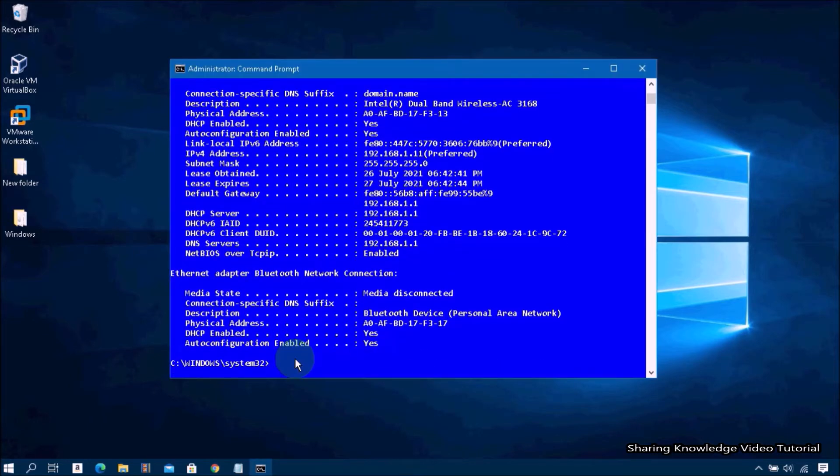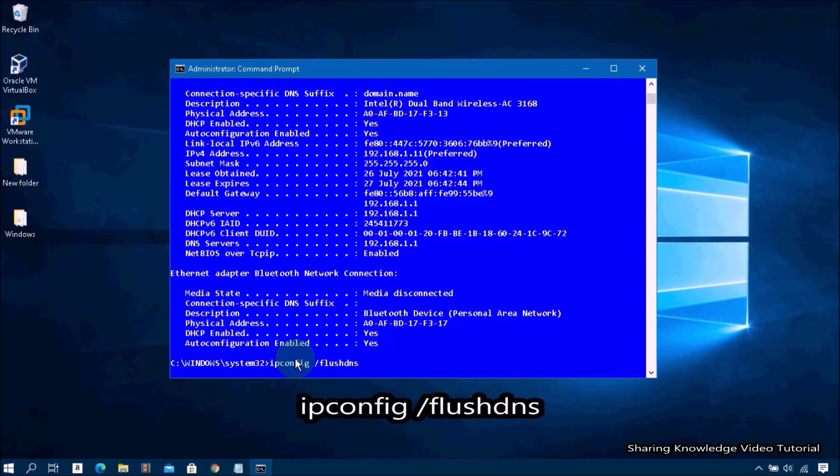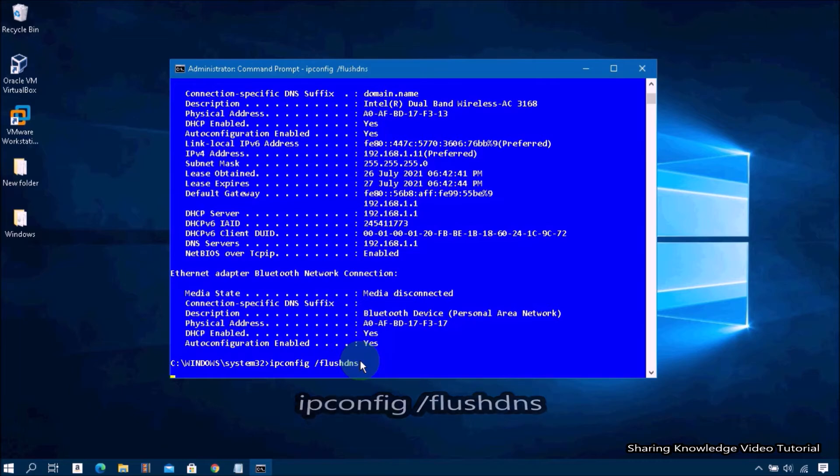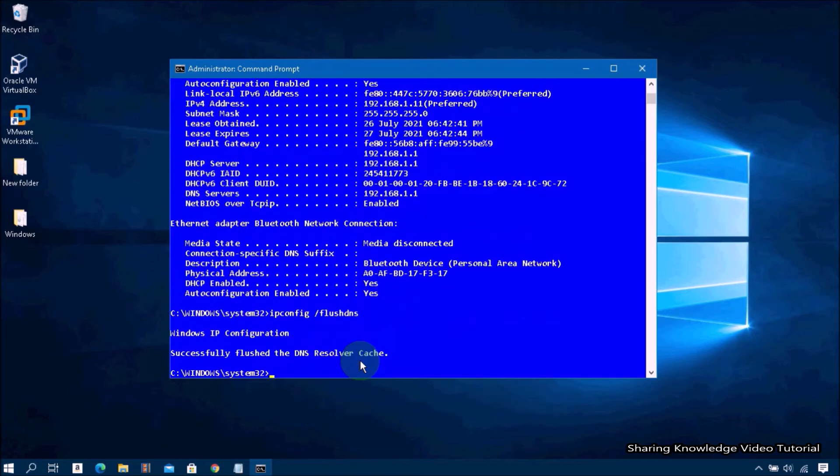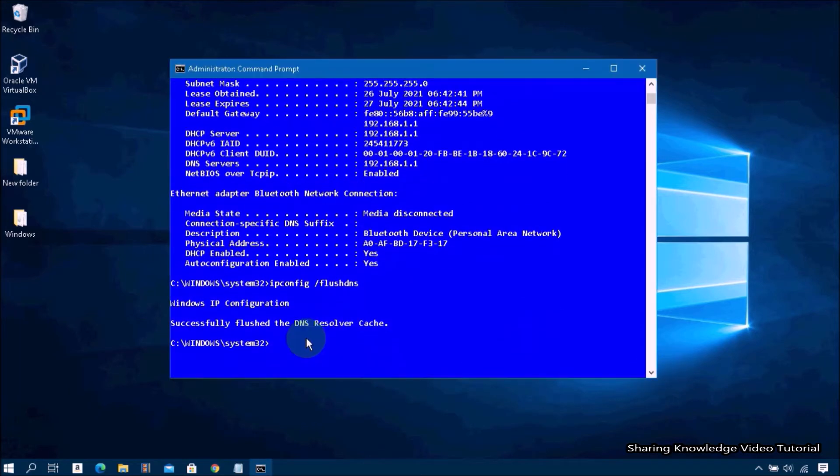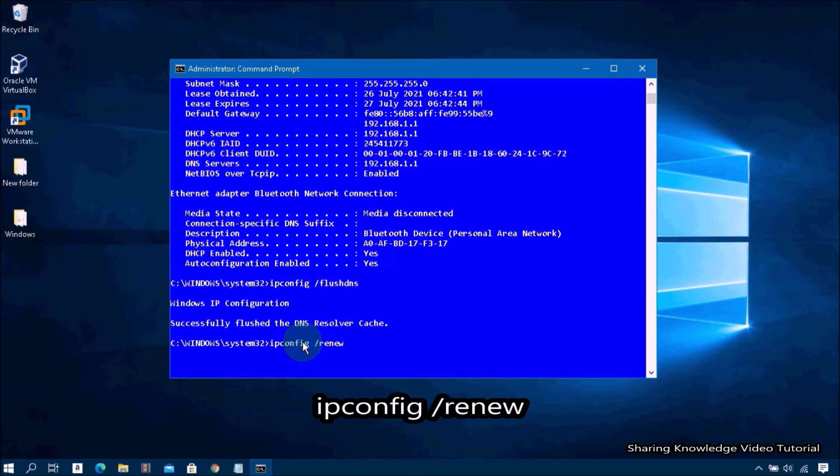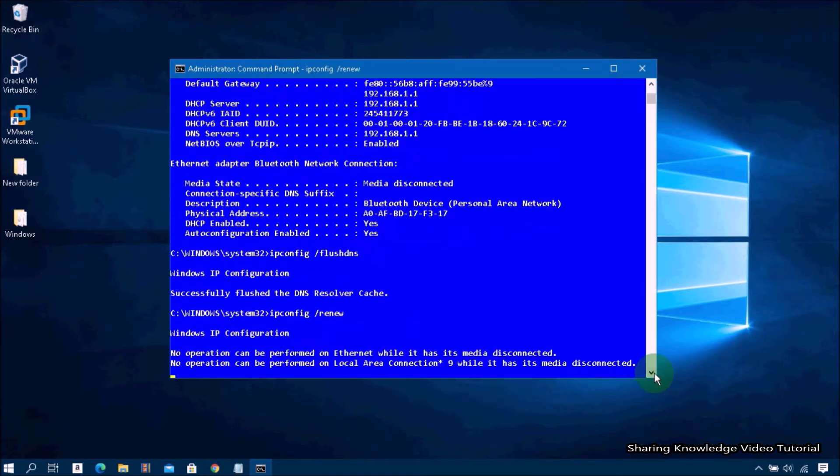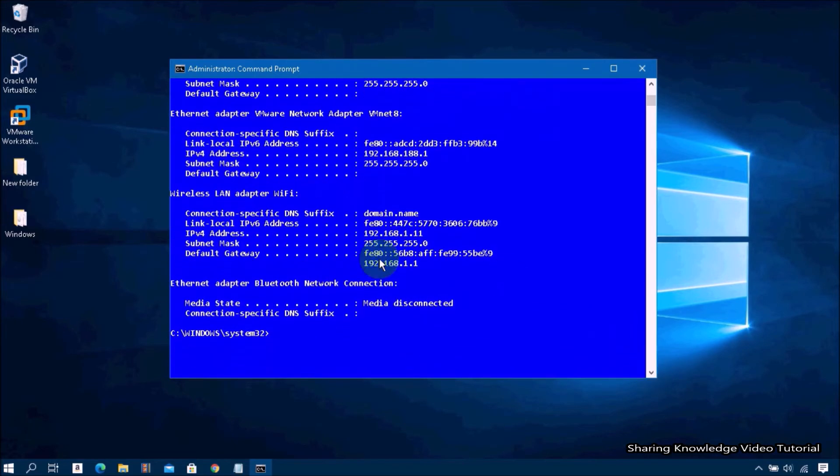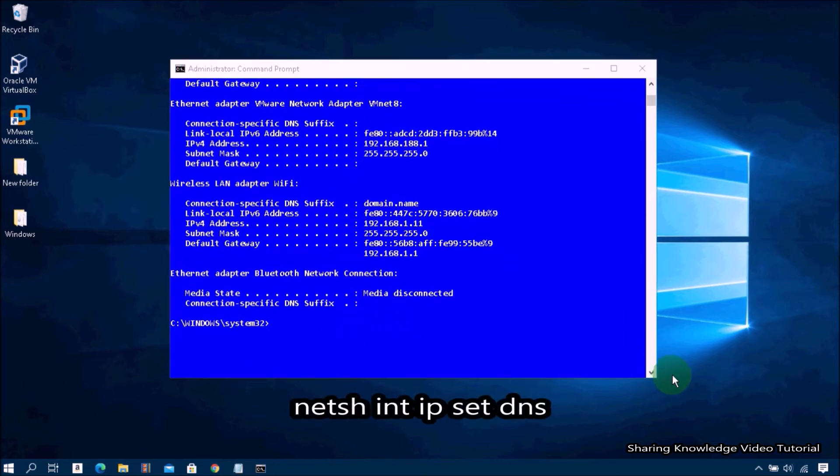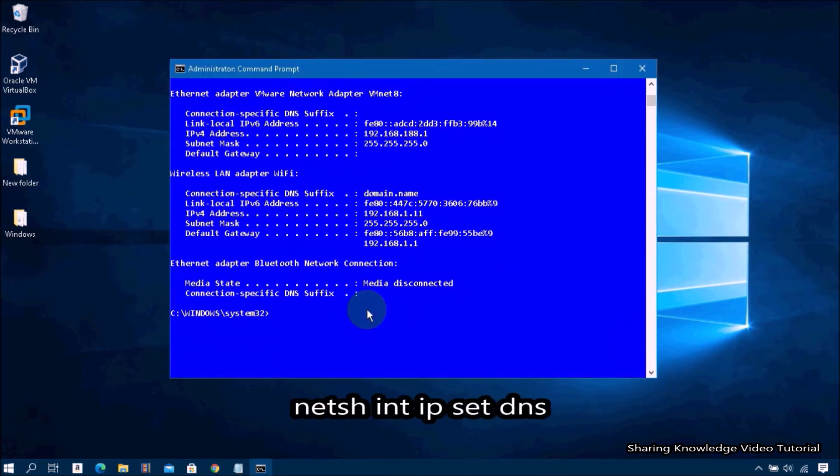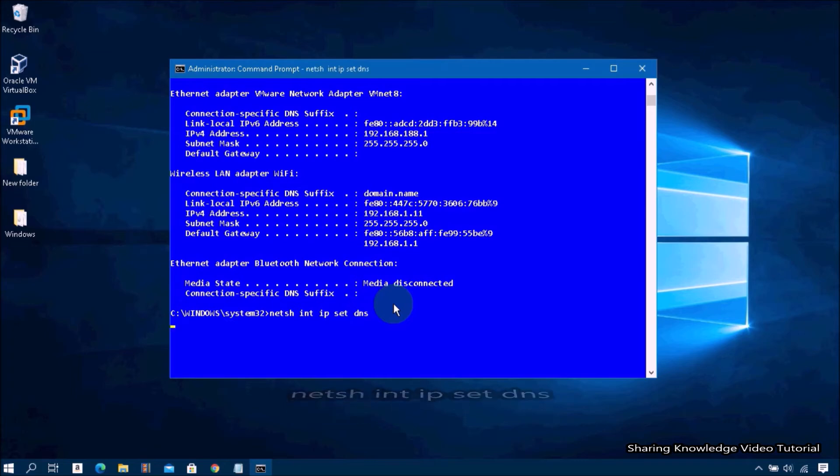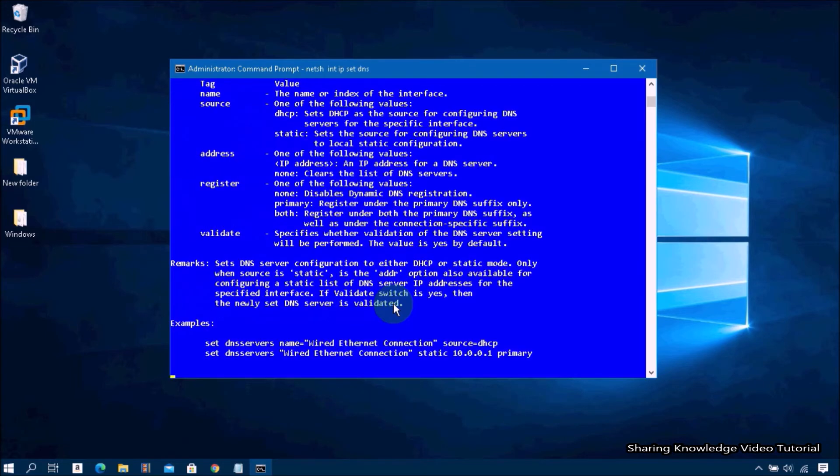Next, type ipconfig space forward slash flushdns and hit Enter. Next, type ipconfig space forward slash renew and hit Enter. Next, type netsh space int space ip space set space dns and hit Enter.